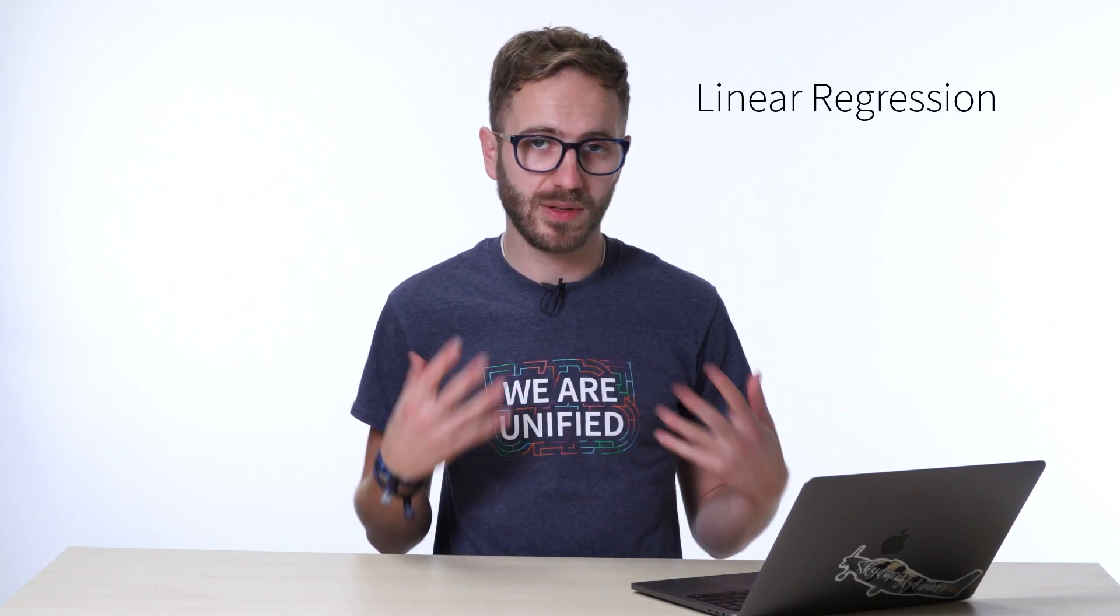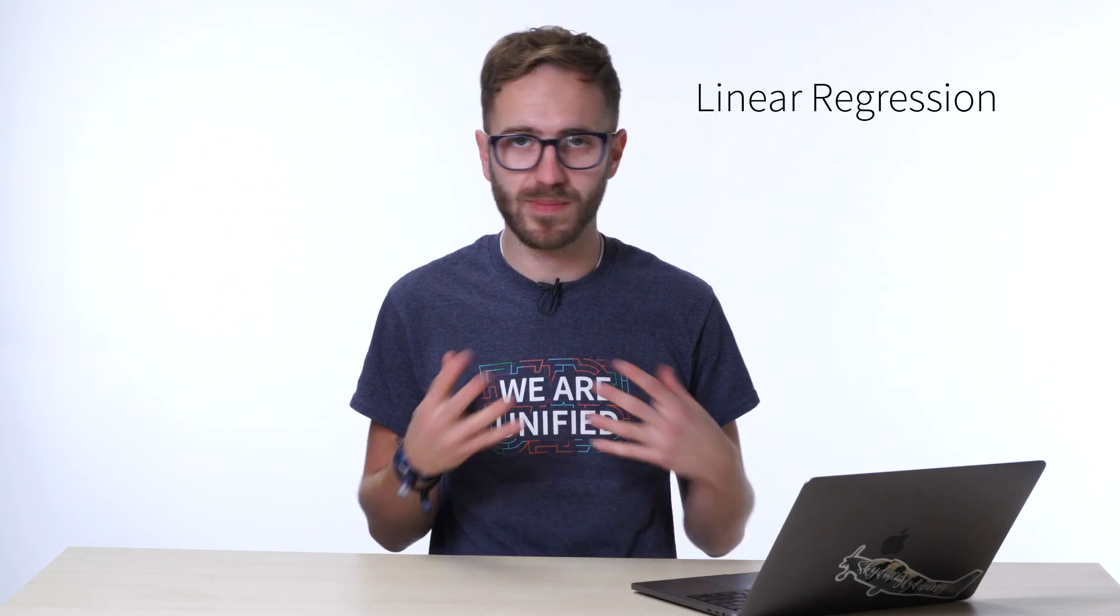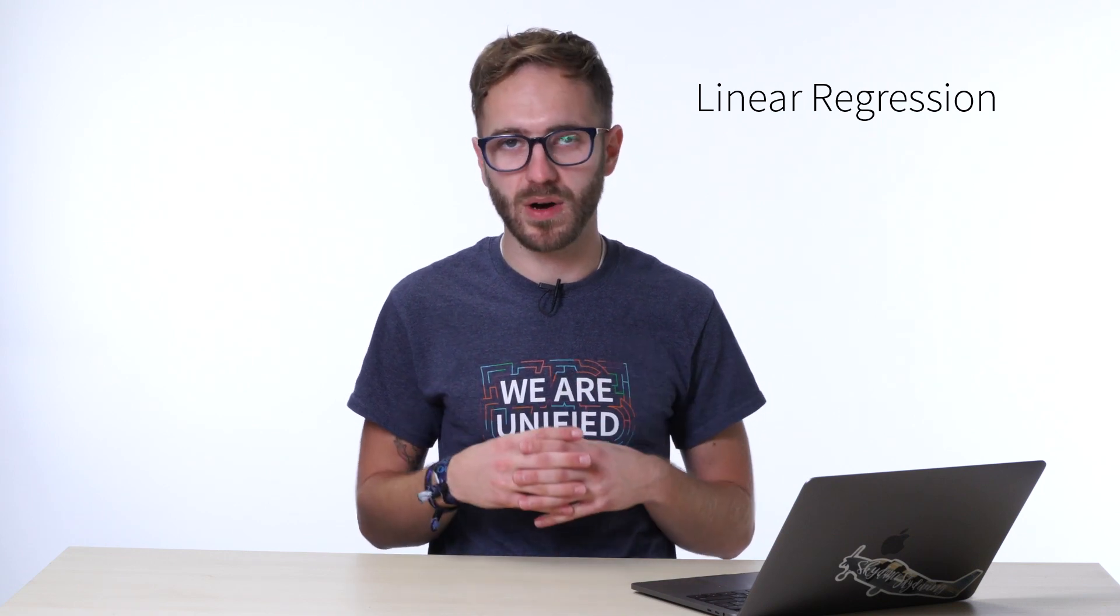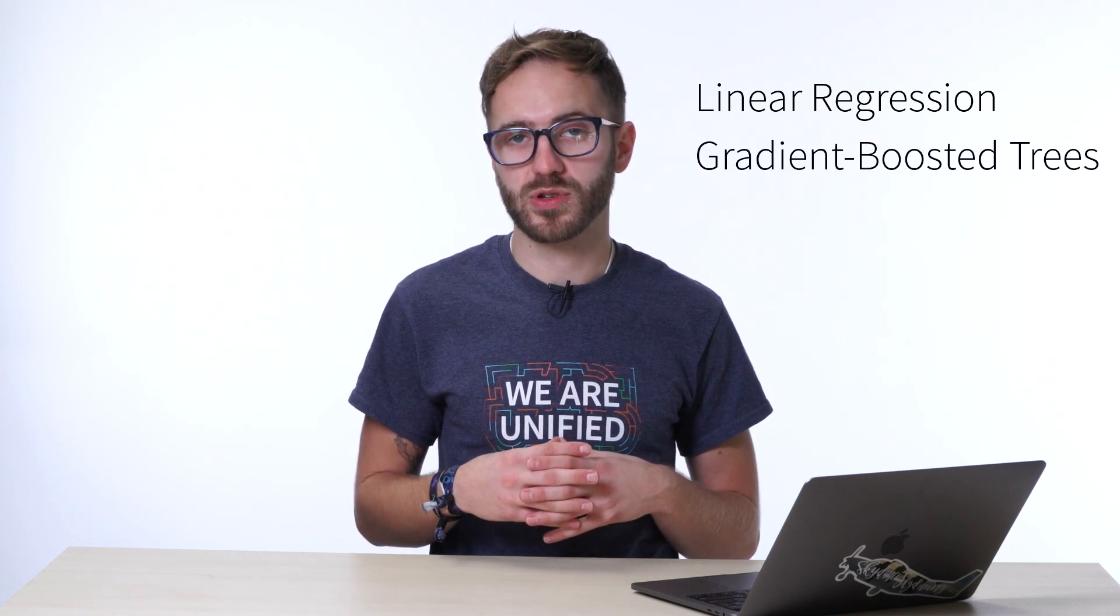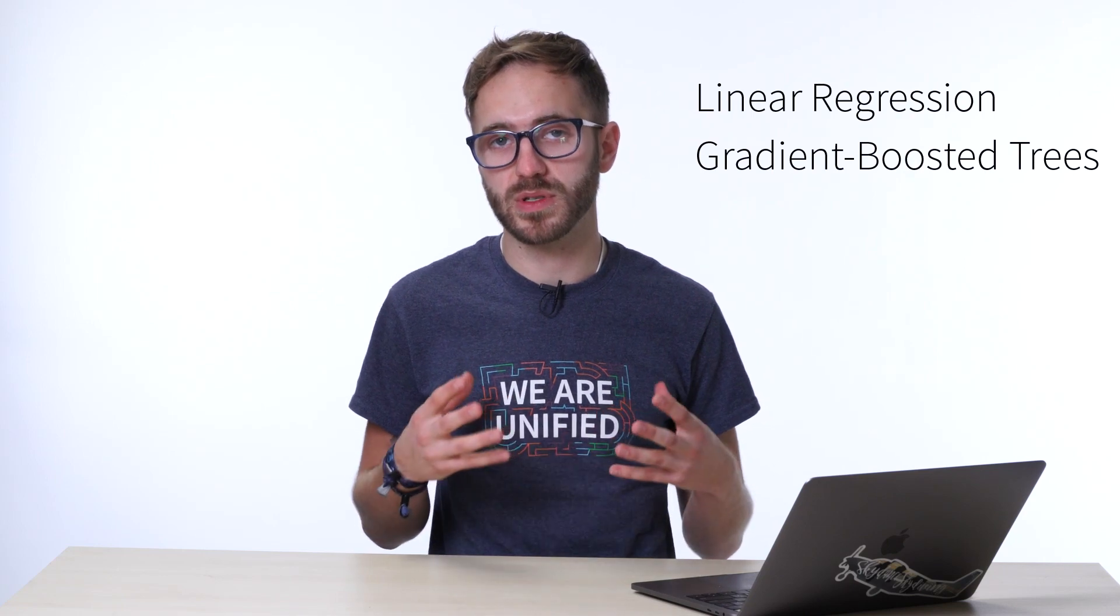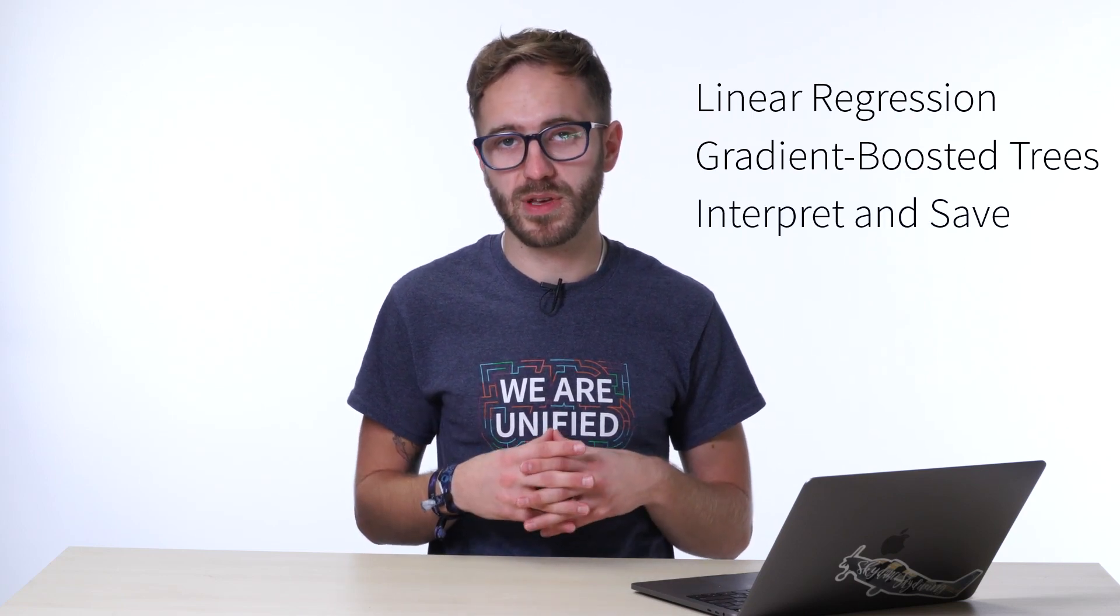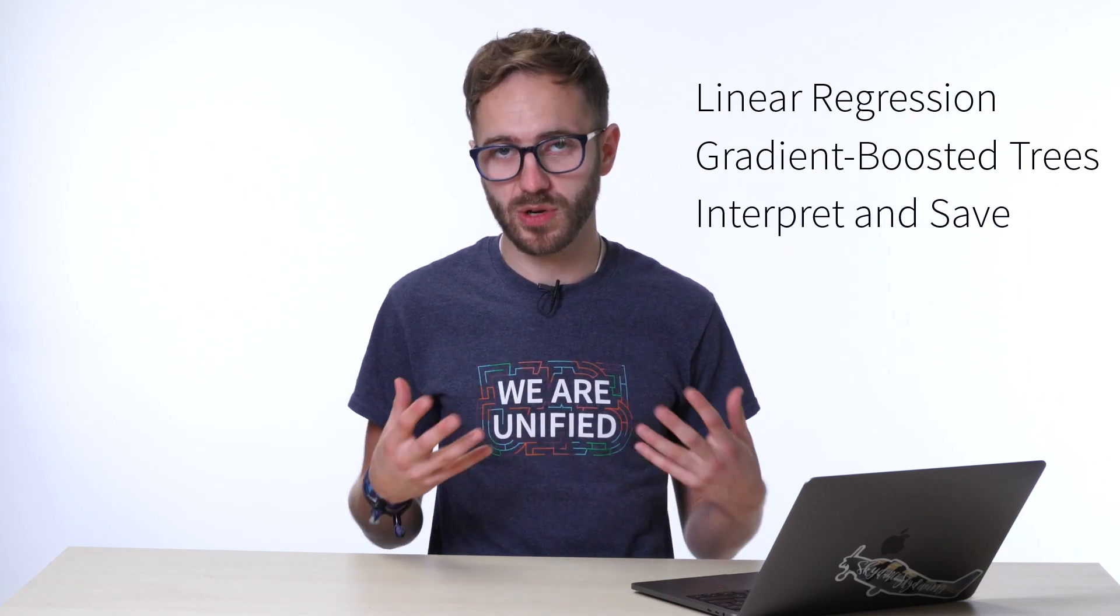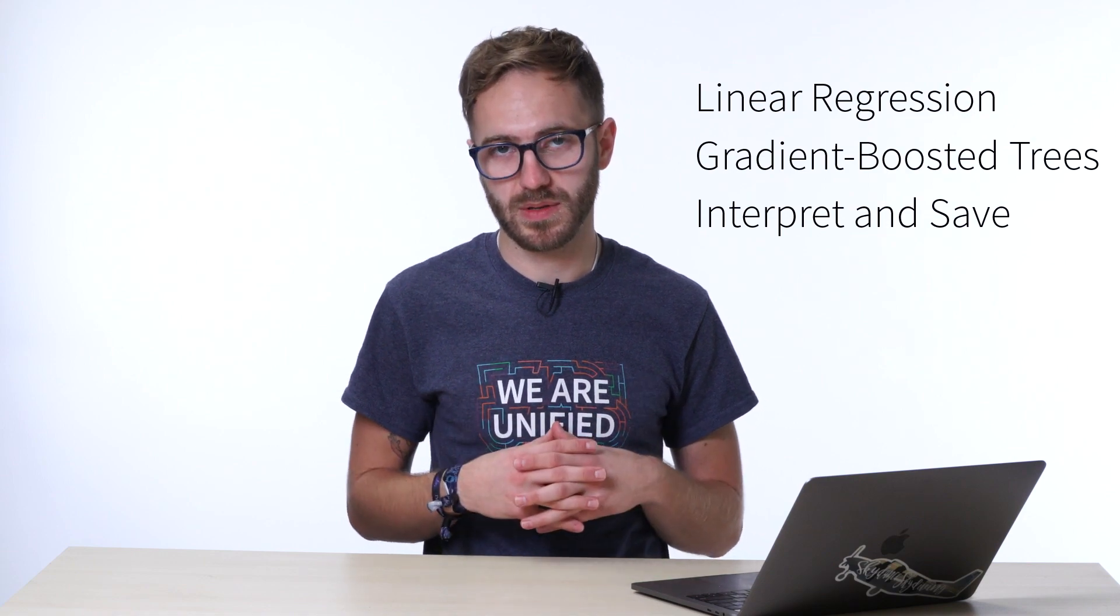In this video we'll be training and interpreting machine learning models. We'll start with a linear regression which gives us a very basic baseline model to be working with, then we'll try and improve upon it by using gradient boosted trees. Finally, we'll both be evaluating and interpreting our models as well as saving the results.